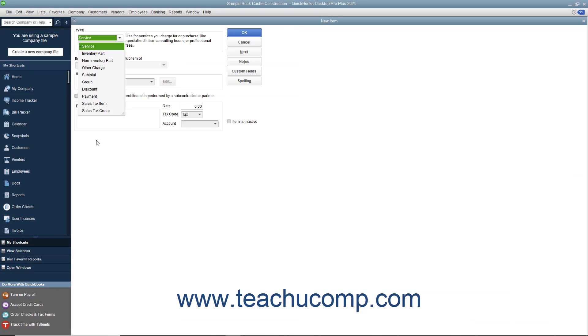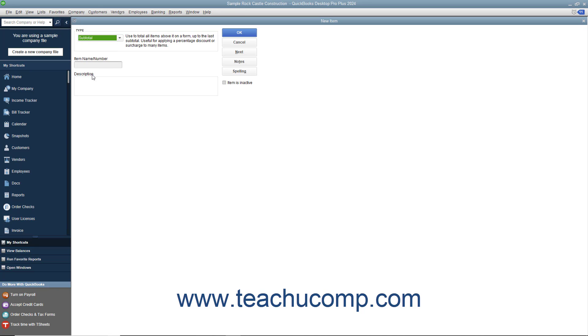In the New Item window, select Subtotal from the Type drop-down. Then enter a name for the subtotal into the item name/number box. Then enter a description of the subtotal to display in invoices and sales receipts into the Description field.